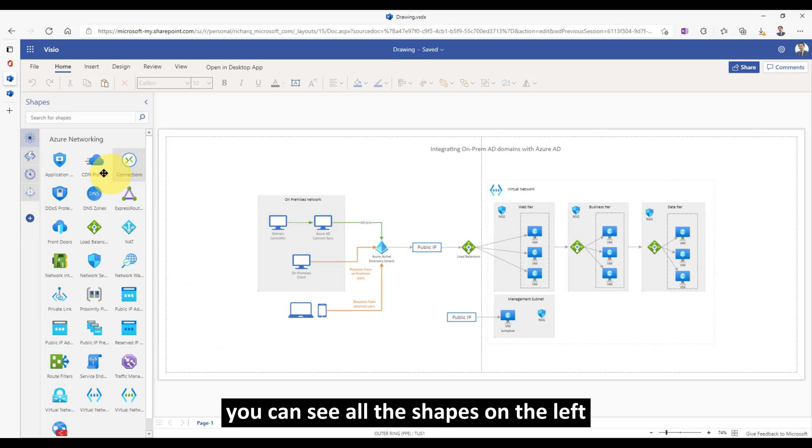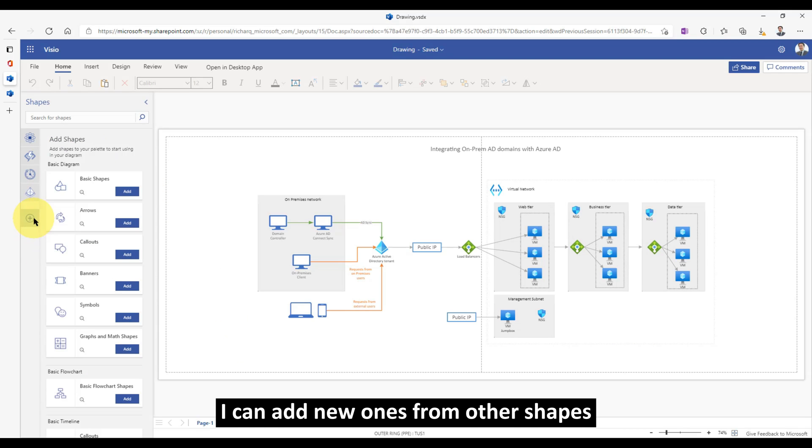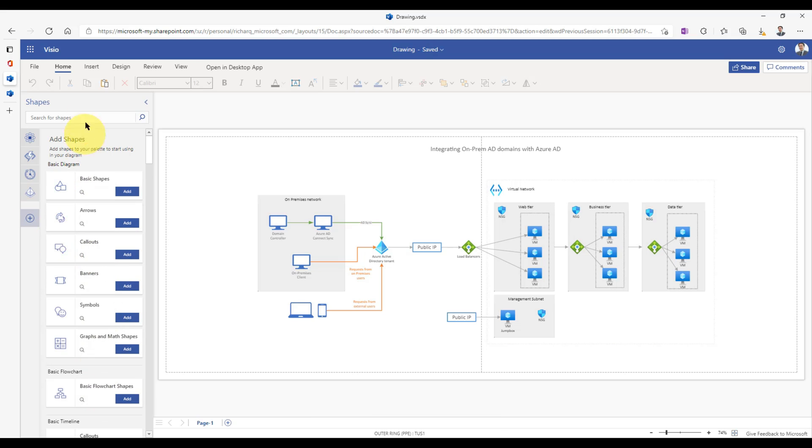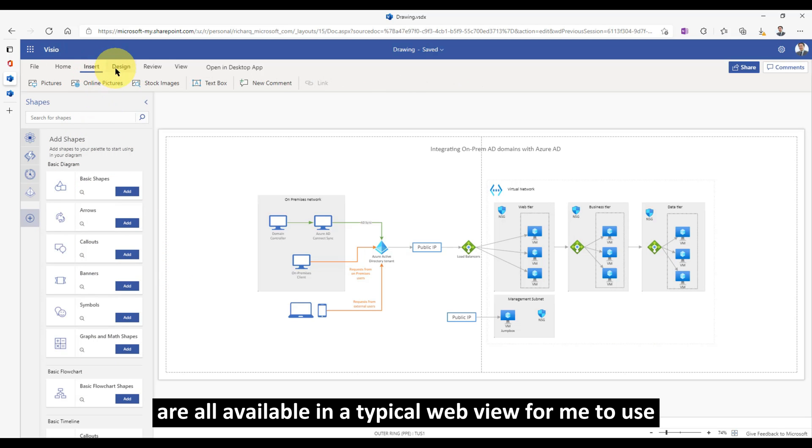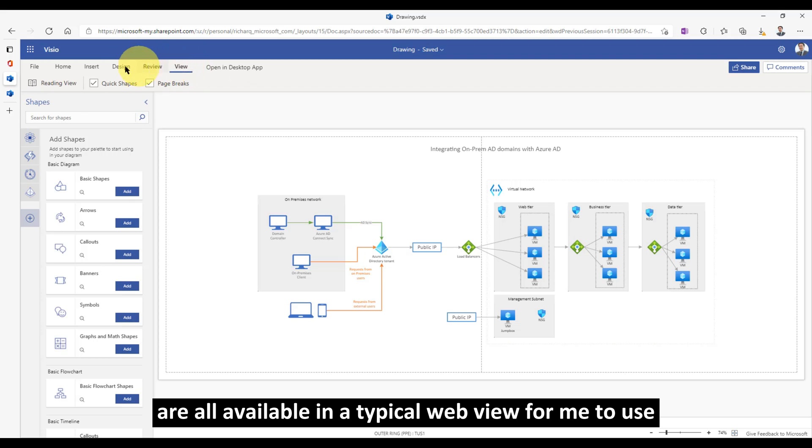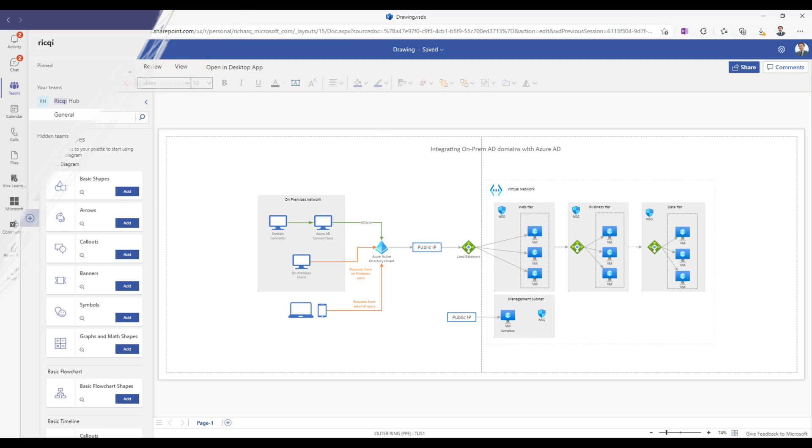You can see all the shapes on the left. I can add new ones from other shapes as well, if I need to. The ribbons are all available in a typical web view for me to use.